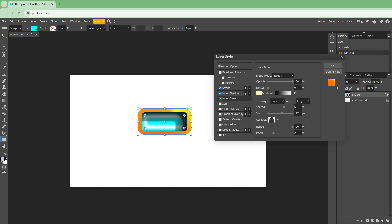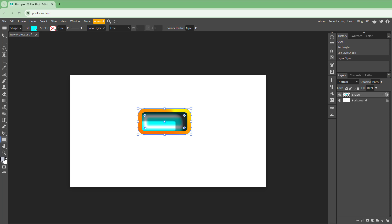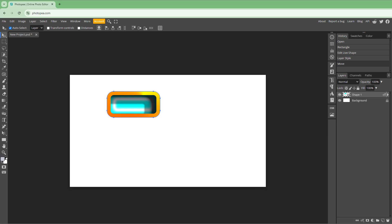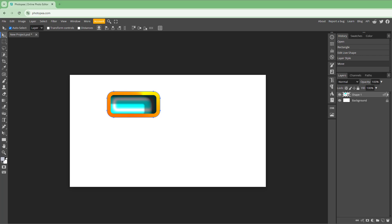That is how you can work around with Stroke, Inner Shadow, and Inner Glow effects. If you press OK, the layer style is applied. That's how you work with Stroke, Inner Shadow, and Inner Glow inside Photopea. I hope you learned something — please like, comment, share, and subscribe.